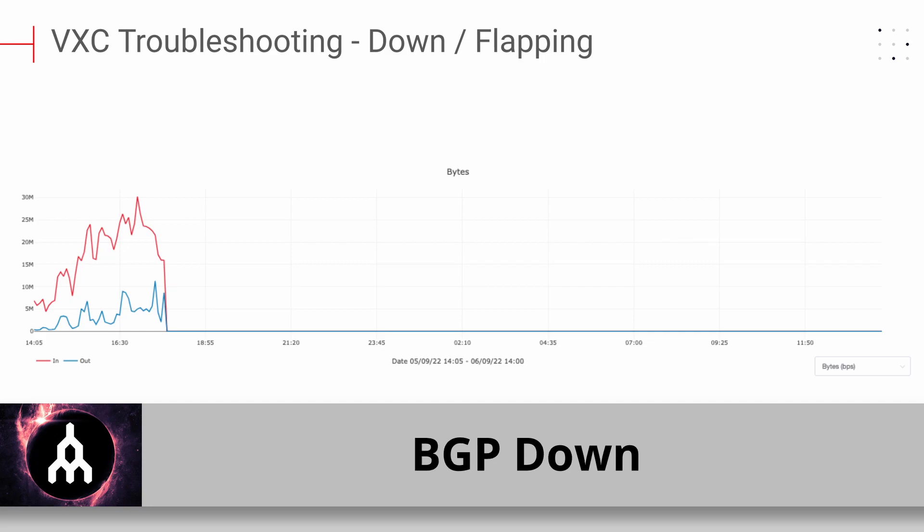BGP down: Since Megaport is a layer 2 service provider, we have no visibility into your layer 3 BGP protocol. Typically, if BGP is down, you should check your equipment and configuration settings. If all checks out, your peer may be down.